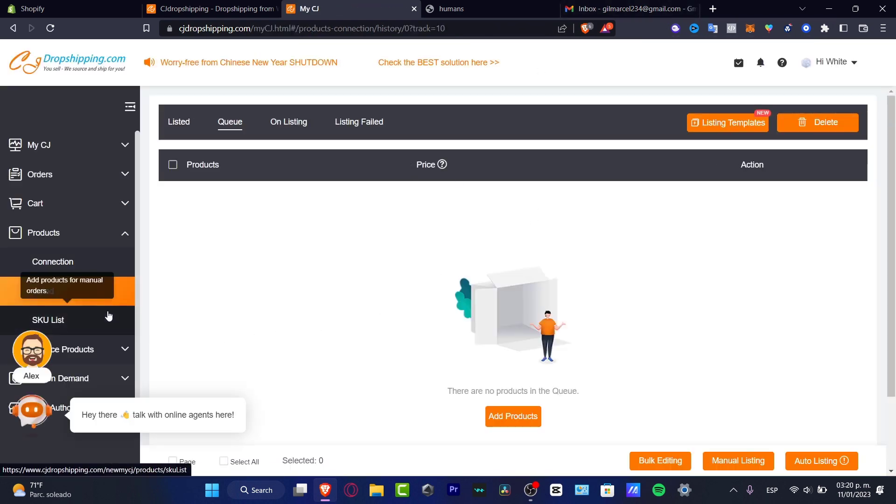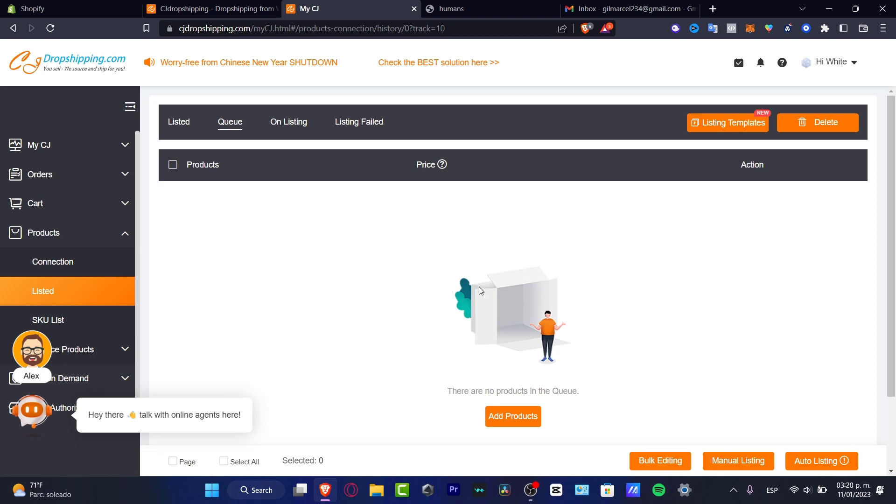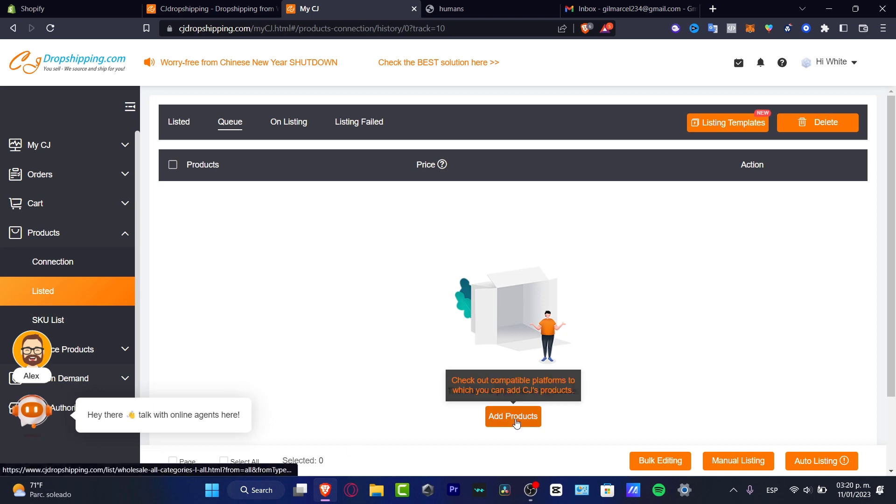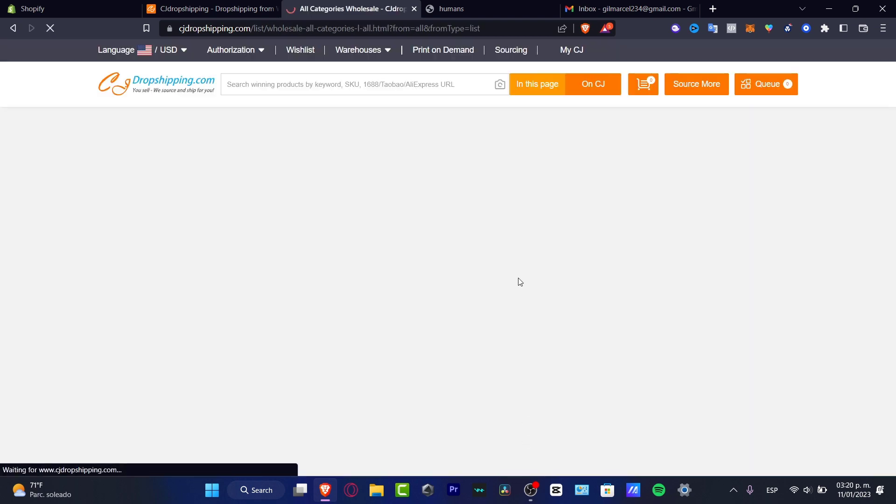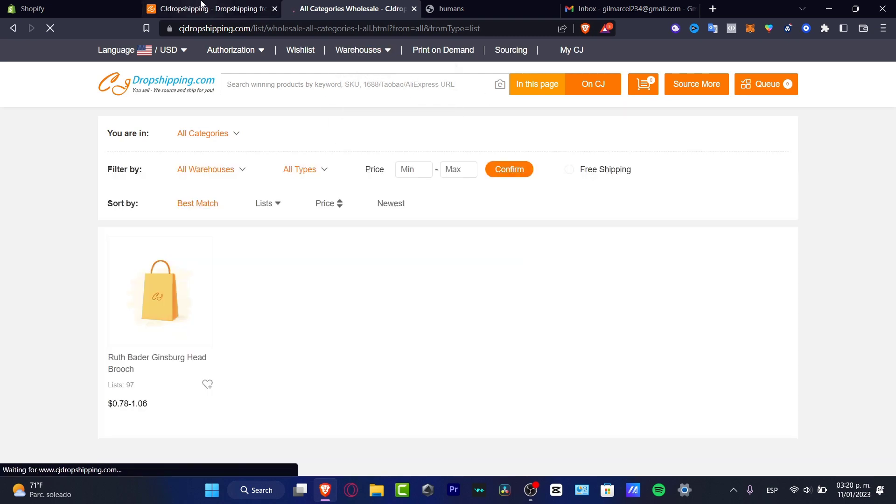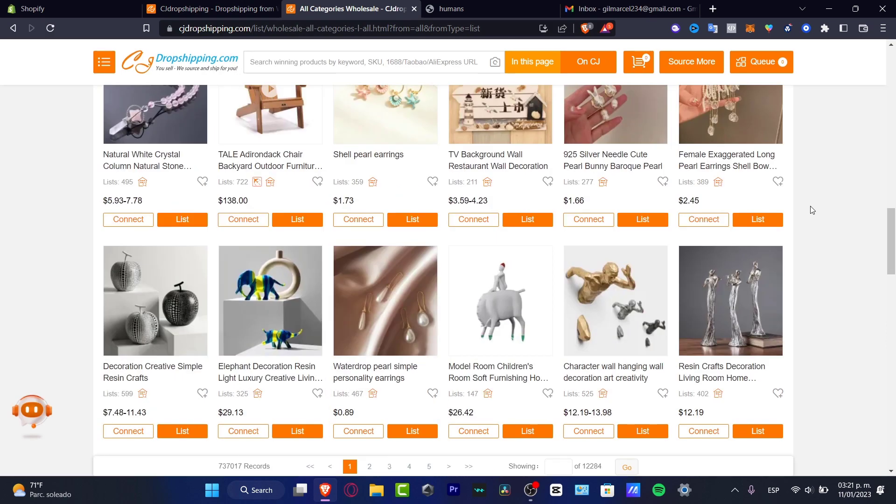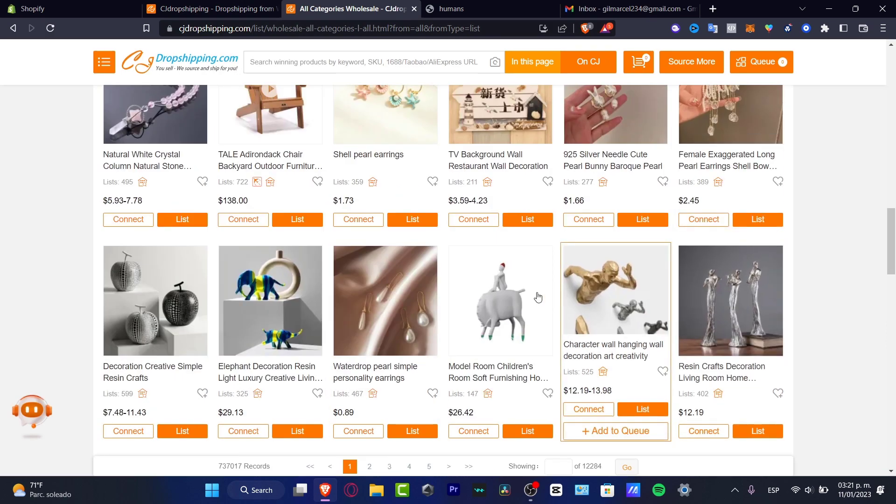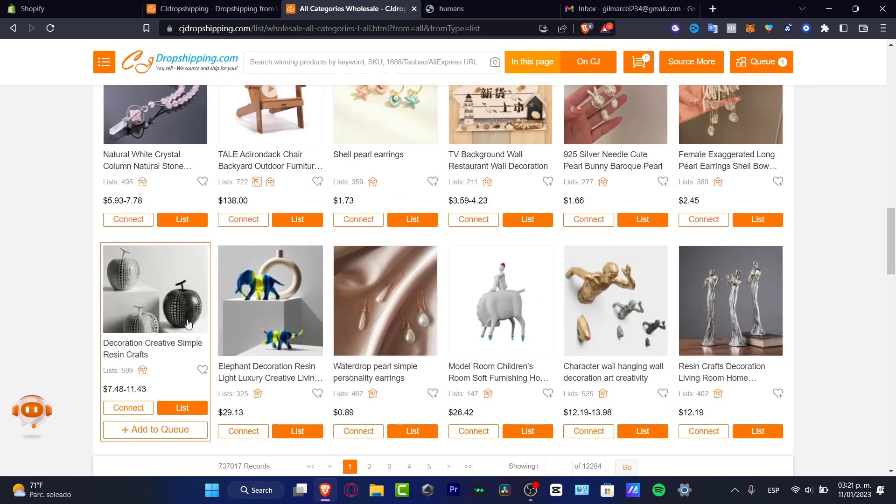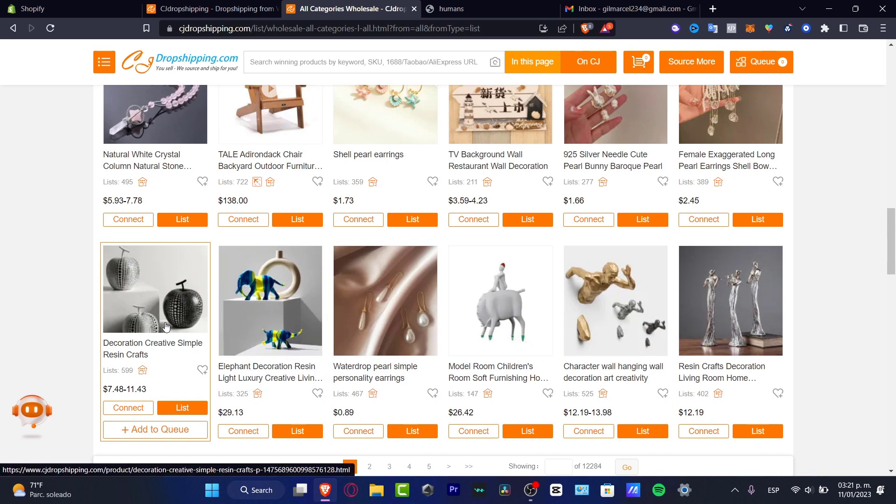And here we do have a listing product. So I'm going to hit into add product. Once again, look for the one that best fits for you. Now I've added the, so in my case, I think that I was going to stick around with the one that says the creation simple resin craft, hit into list.